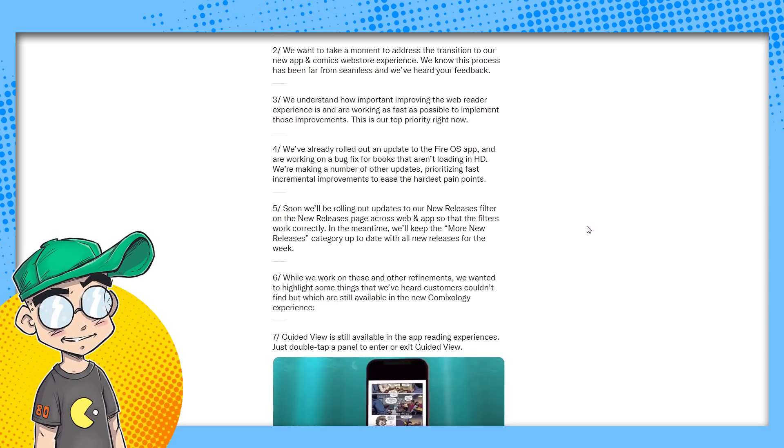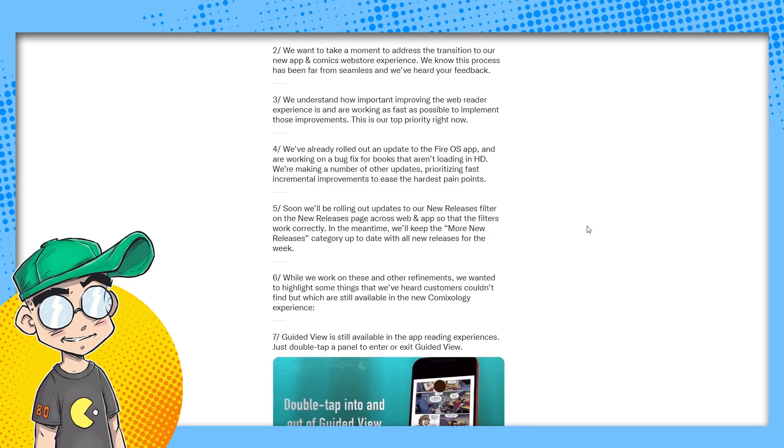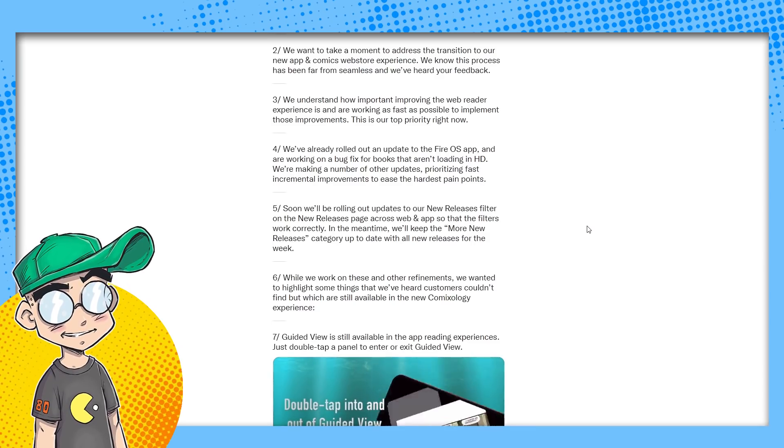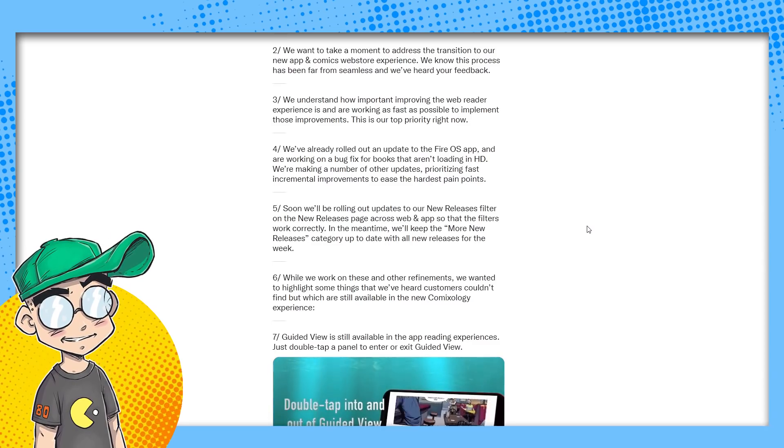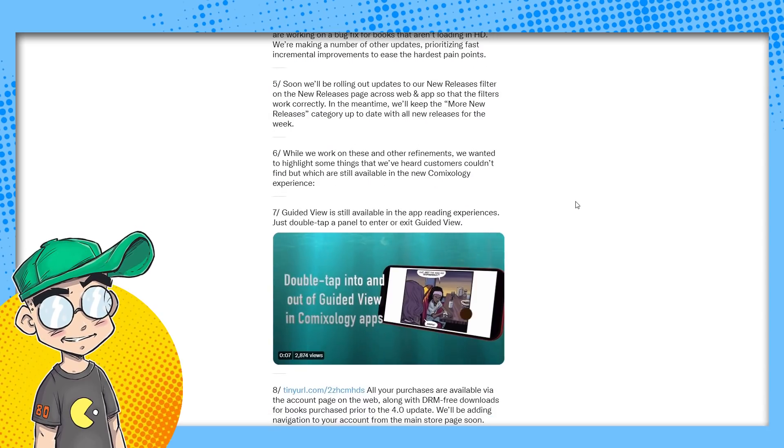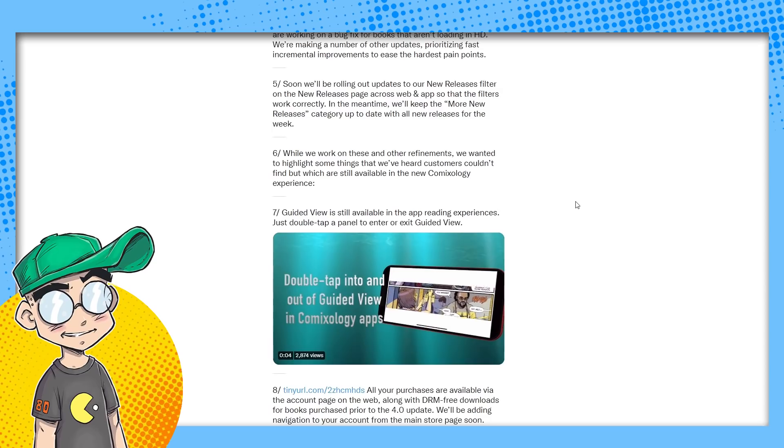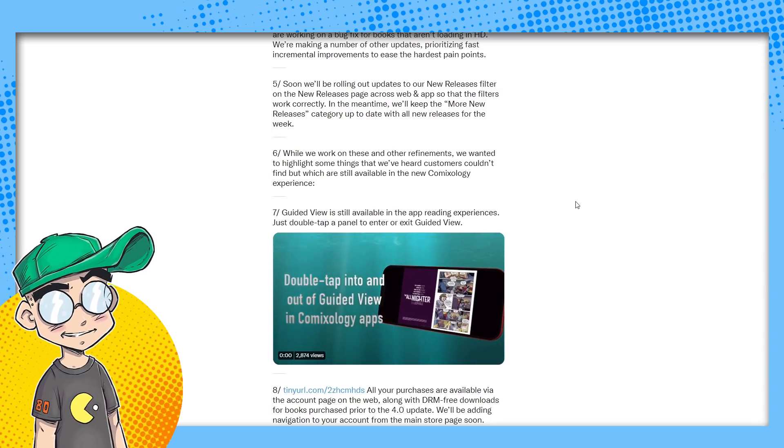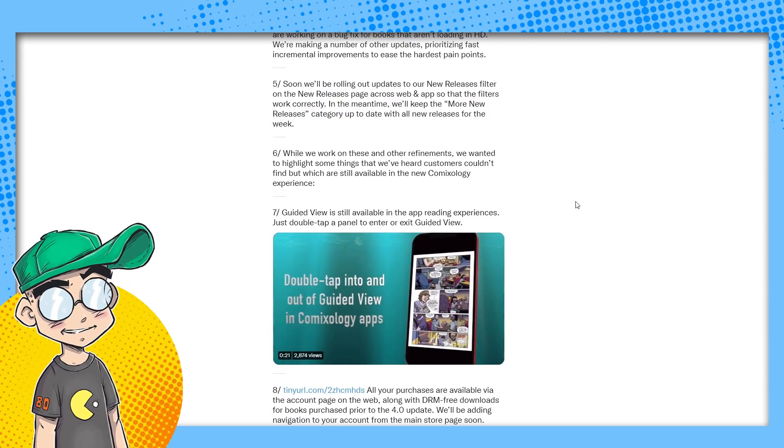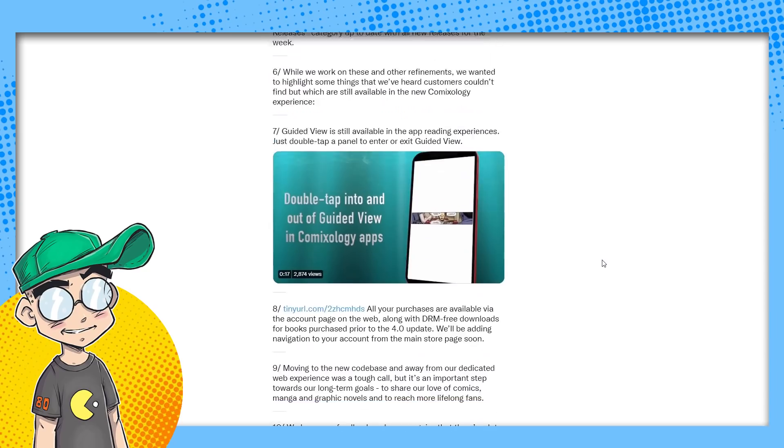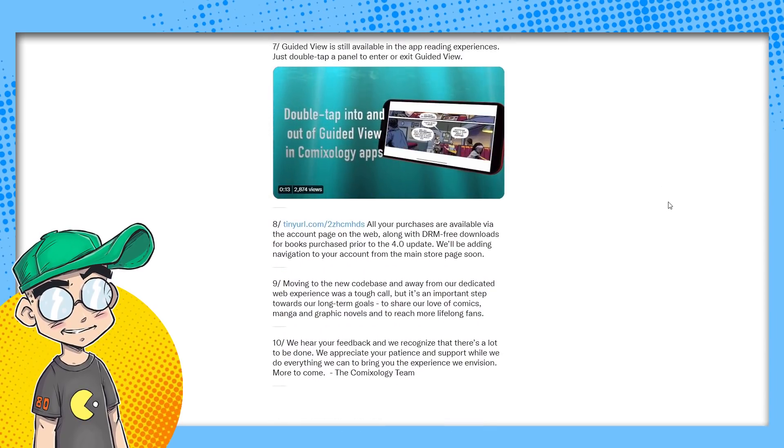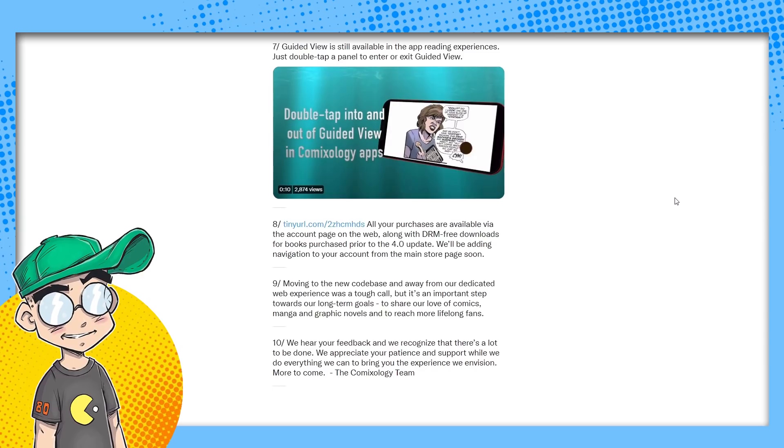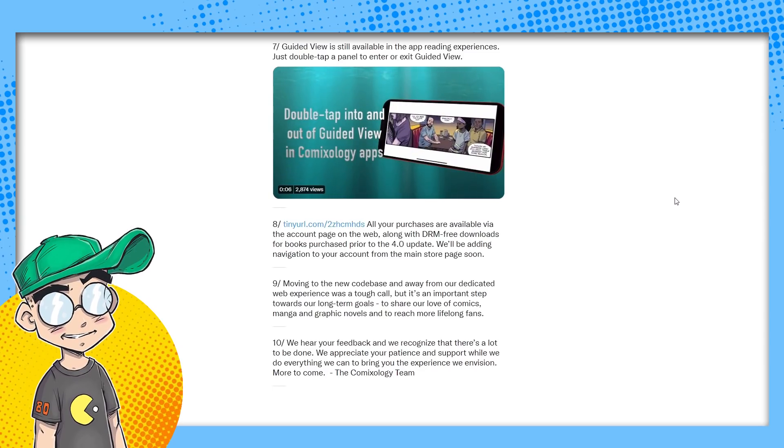Soon we'll be rolling out updates to our new releases filter on the new releases page across web and apps, so the filters work correctly. In the meantime, we'll keep the more new releases category up to date with all new releases for the week. It was so much easier to find what you're looking for. While we work on these and other refinements, we wanted to highlight some things we've heard customers couldn't find, but which are still available in the new ComiXology experience. Guided View is still available in the app reading experiences. Just double tap a panel to enter or exit Guided View. You actually have to show people it's still available. That's a failure. That is a massive failure. People have been using ComiXology for years and you have to show them that it's still available. That means you've done fucked up.